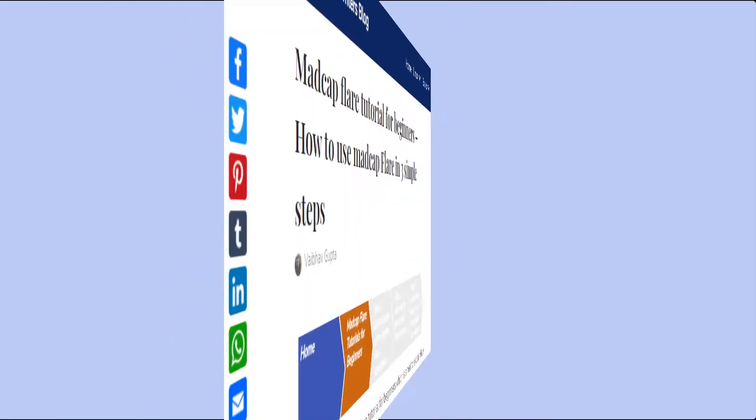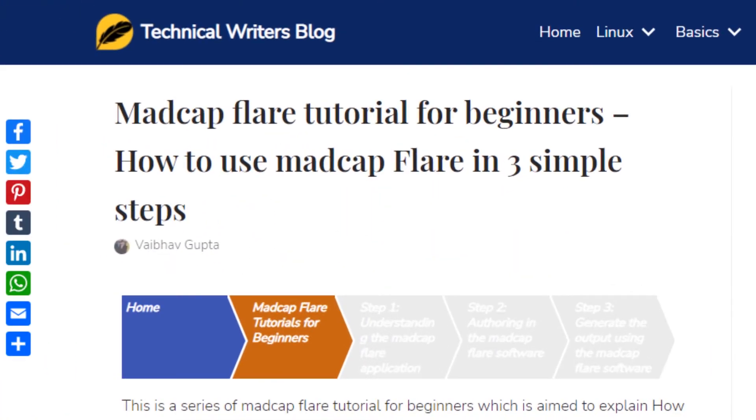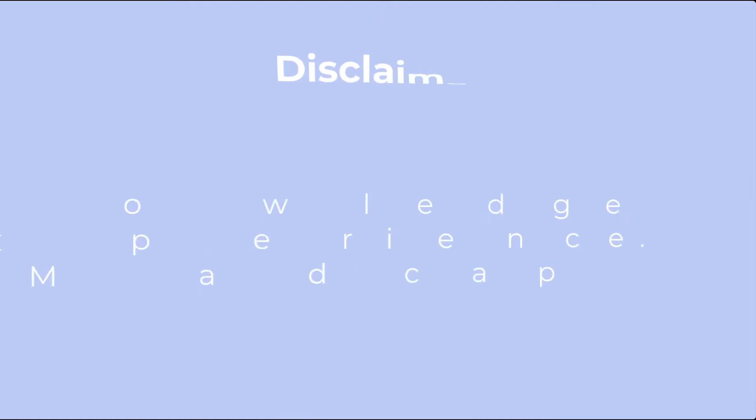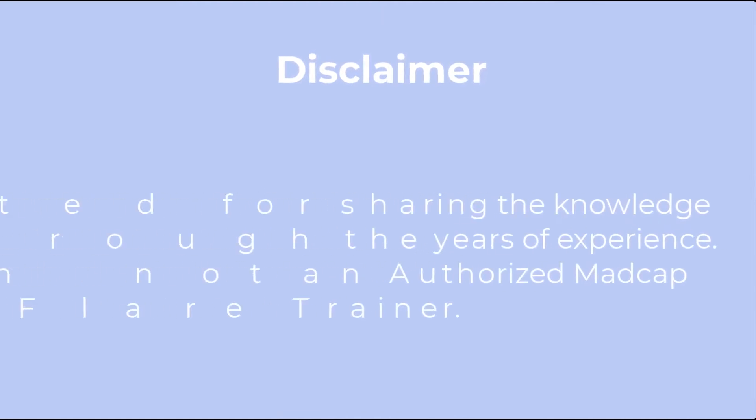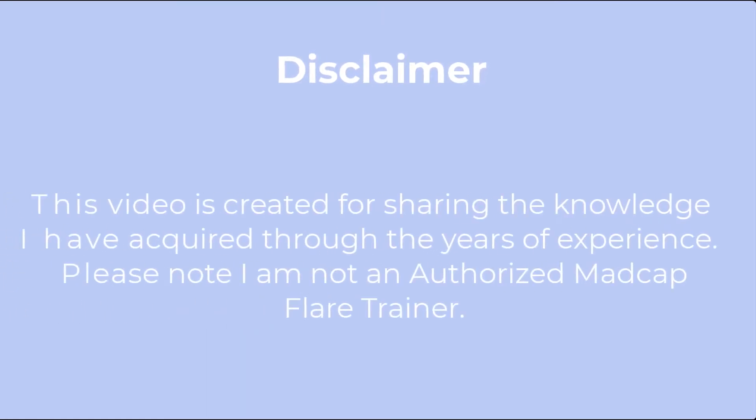You can also read the step-by-step instructions on our website techwritersblog.com. The link to it is also mentioned in the video description. This video is created for sharing the knowledge I have acquired through my years of experience. Please note I am not an authorized Madcap Flare Trainer.